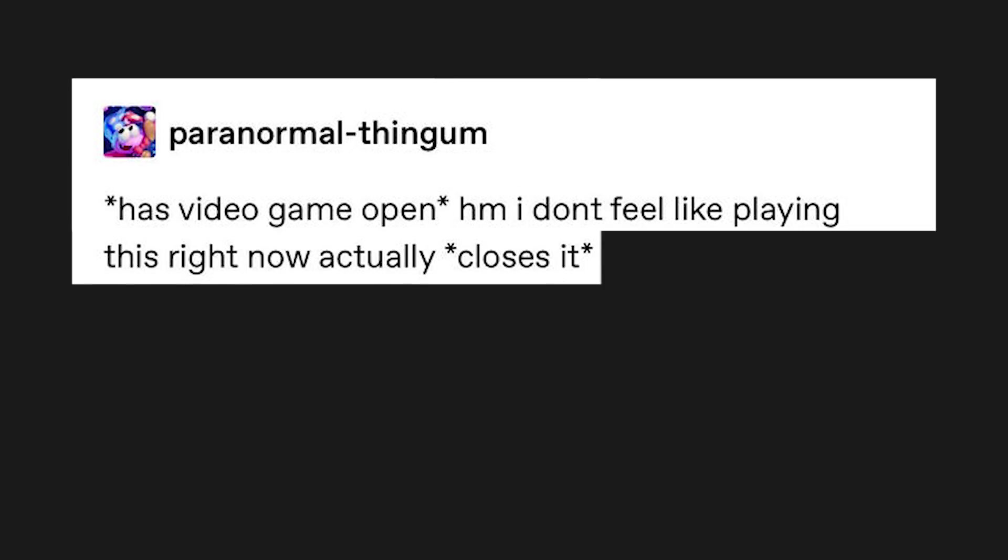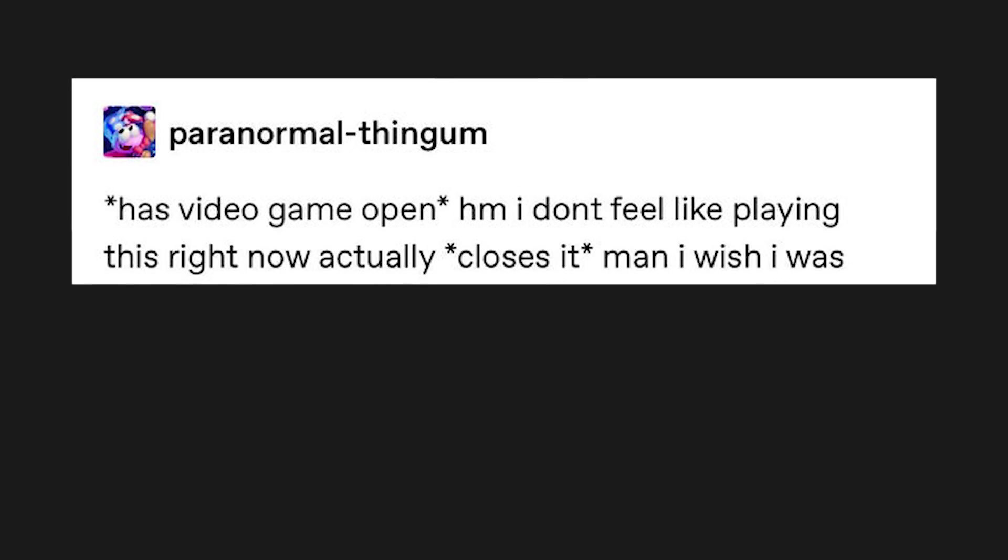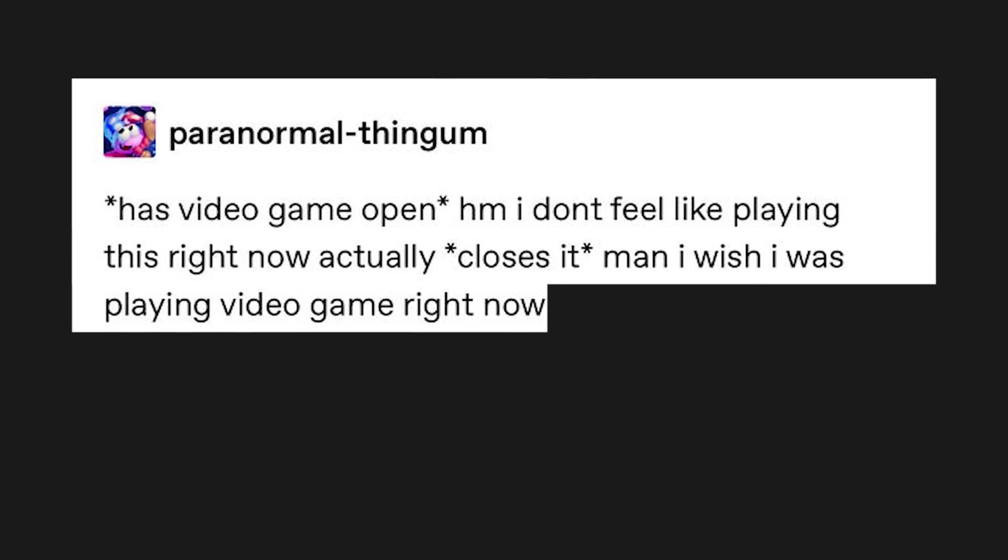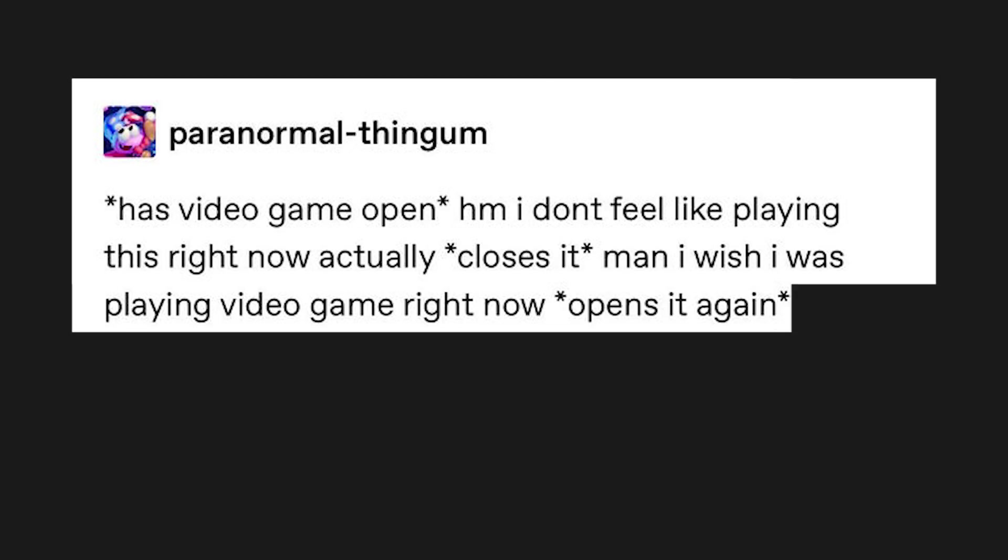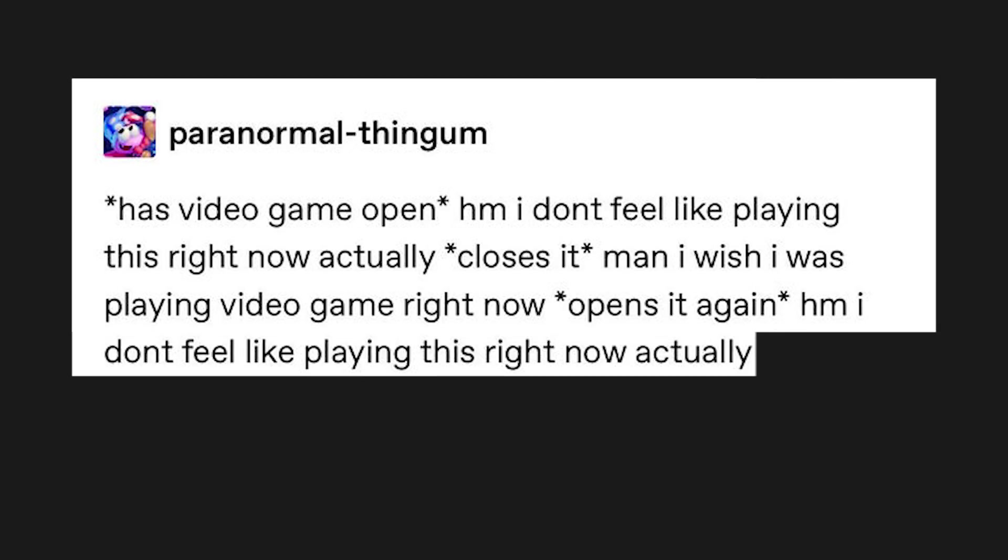Has video game open. Um, I don't feel like playing this right now actually. Closes it. Man. I wish I was playing video game right now. Opens it again. Um, I don't feel like playing this right now actually. Closes it.